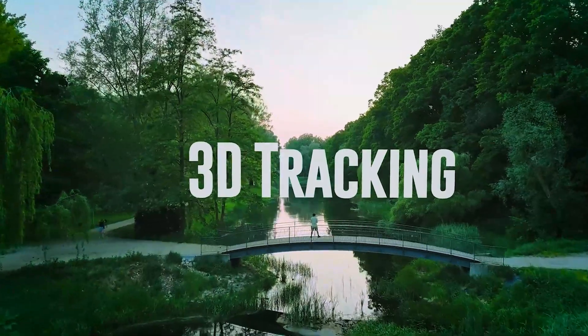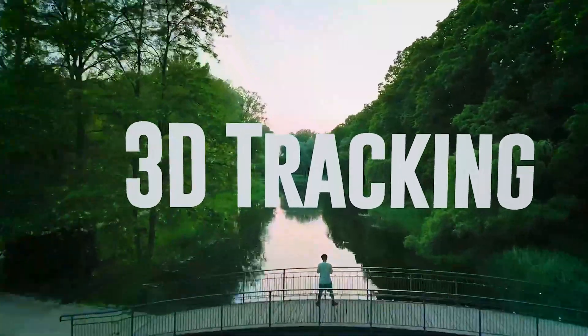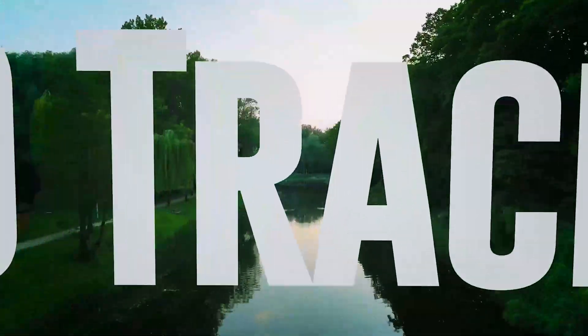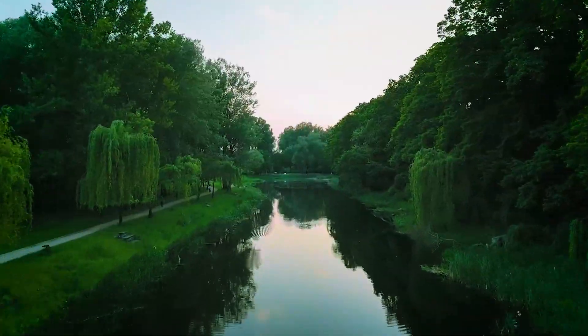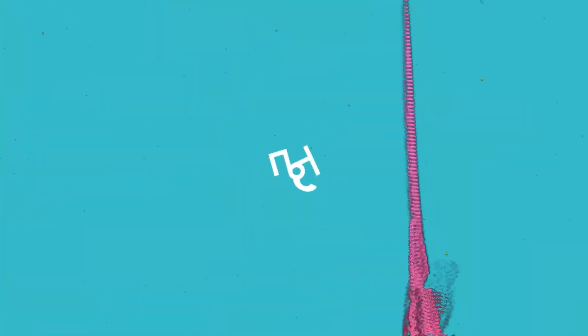Hi, today we're going to see how to make this text effect in After Effects using the 3D tracker.